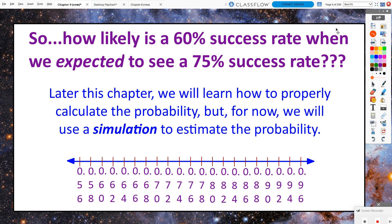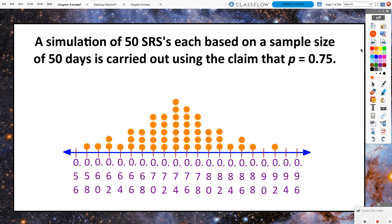So how likely is a 60% success rate when we really expected to see a supposed 75% success rate? Later this chapter, we're going to learn how to actually calculate this probability, but for now we're going to use a simulation just like we did in Chapter 7. I have a simulation that's already been completed here — a simulation of 50 SRSs, each based on a sample size of 50 days, carried out using the claim that 75% is really the truth.